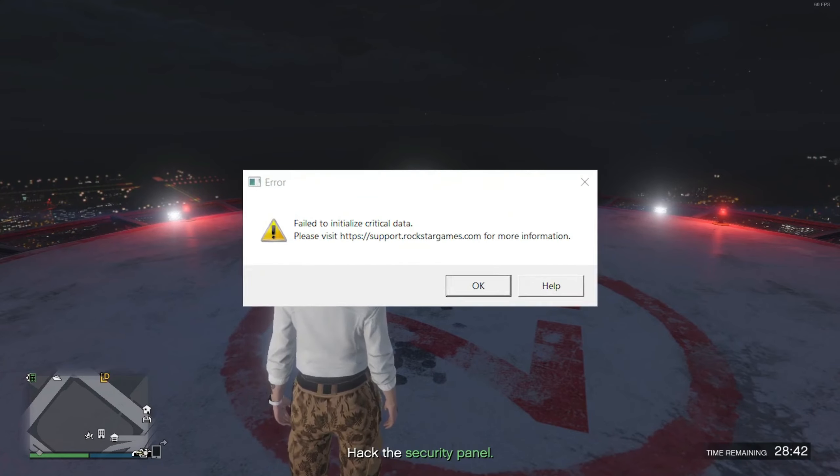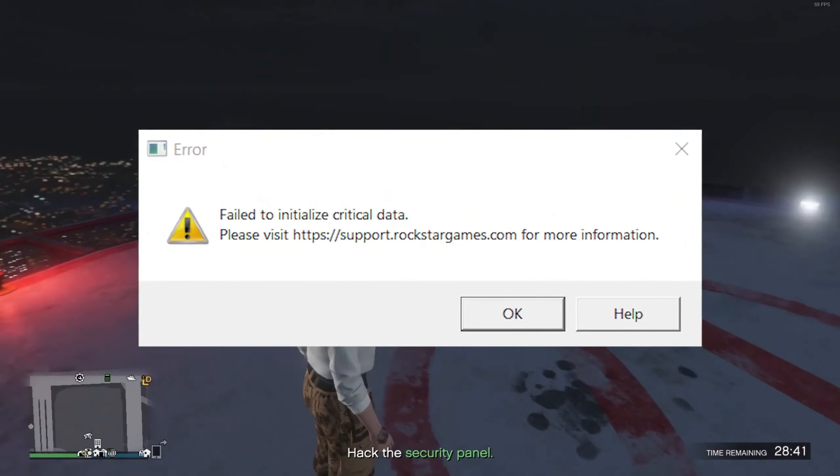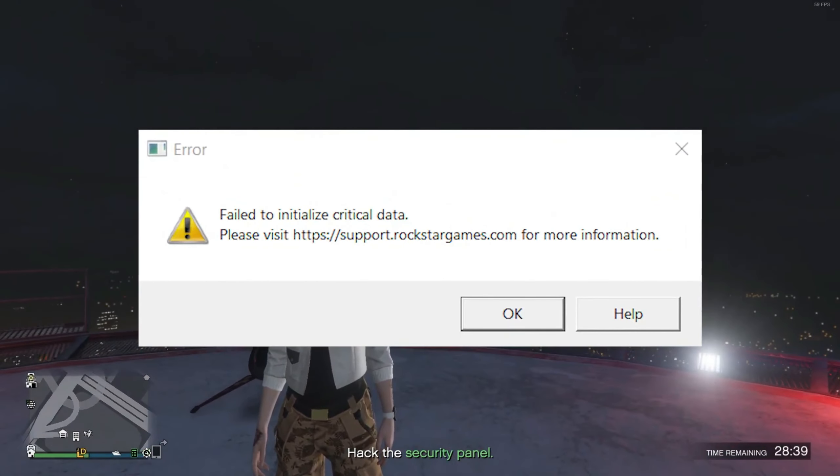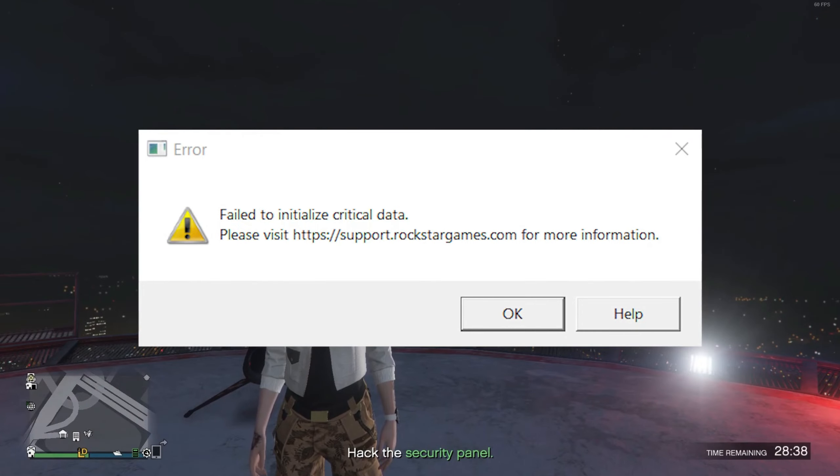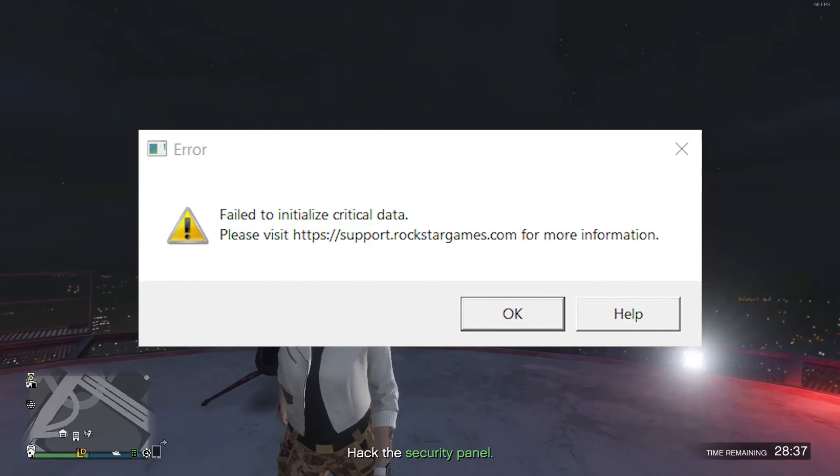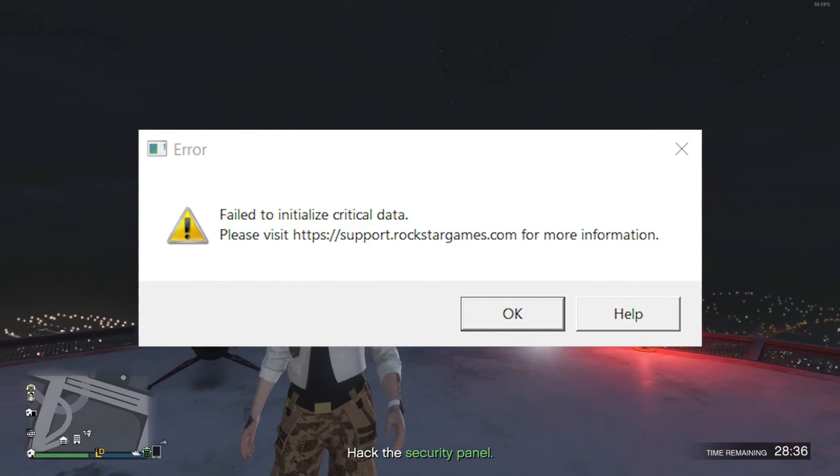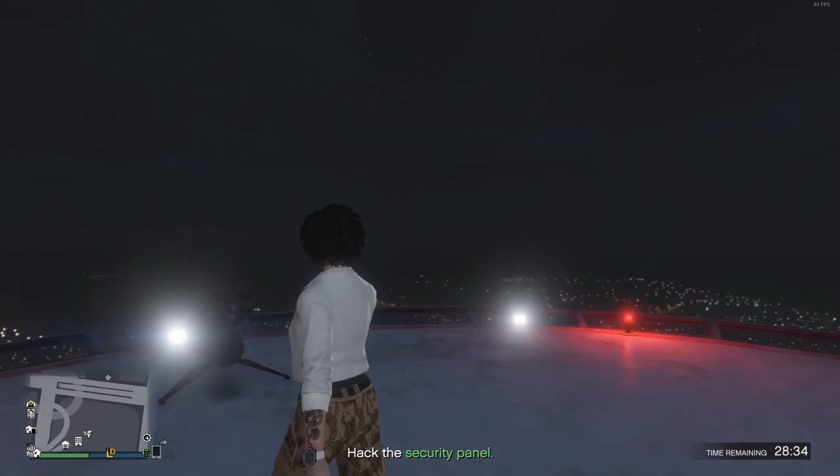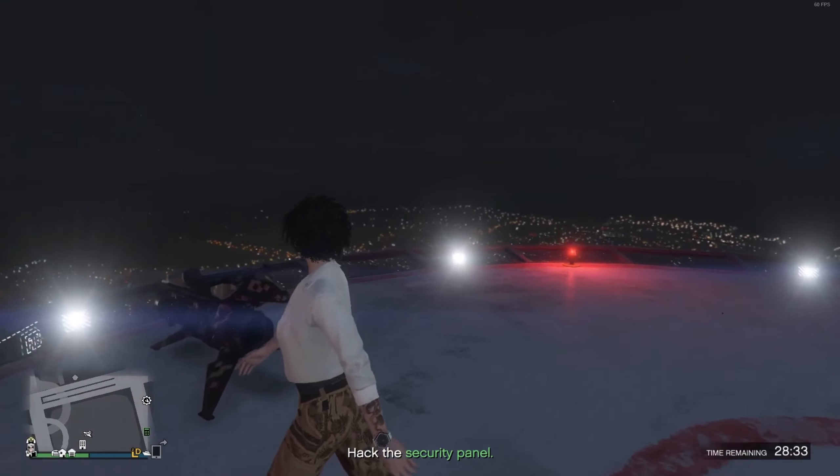Welcome back friends to our new video. Today we will learn how to fix a glitch in GTA 5.